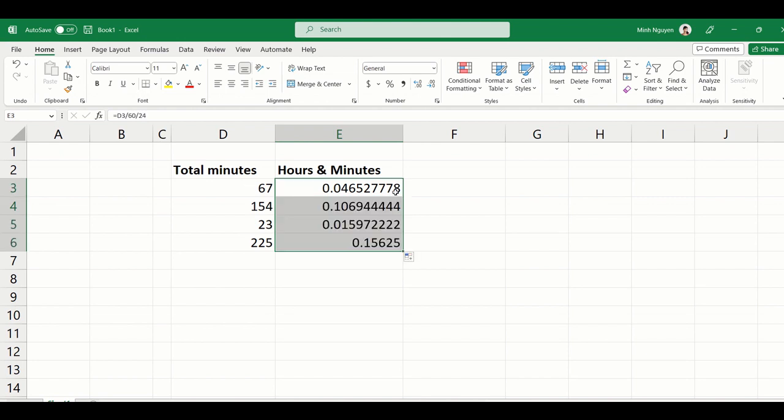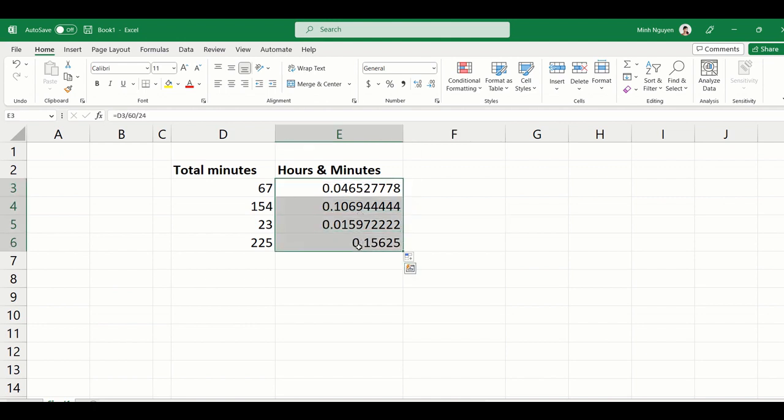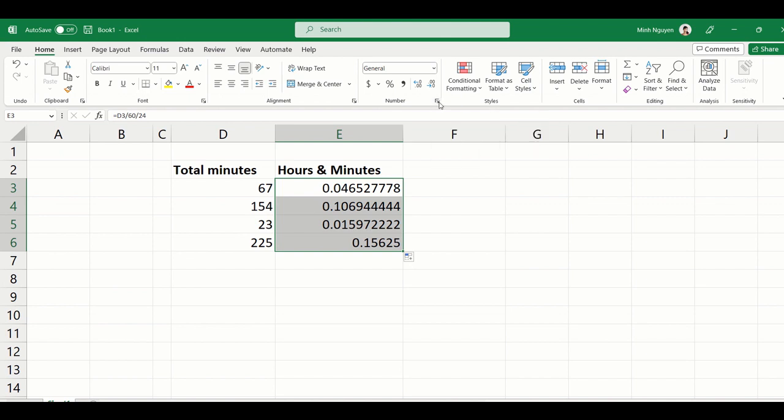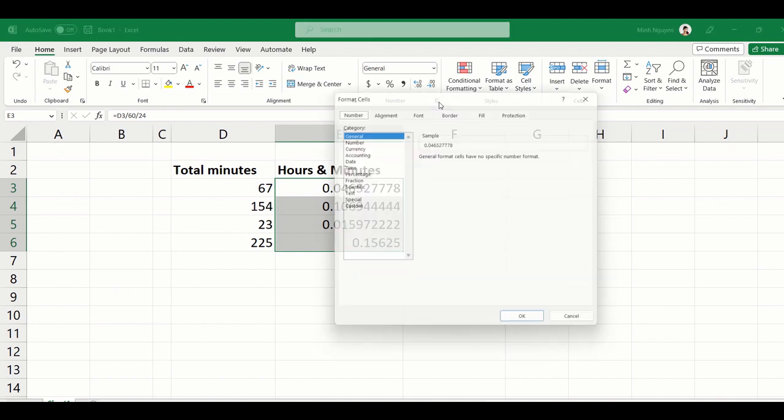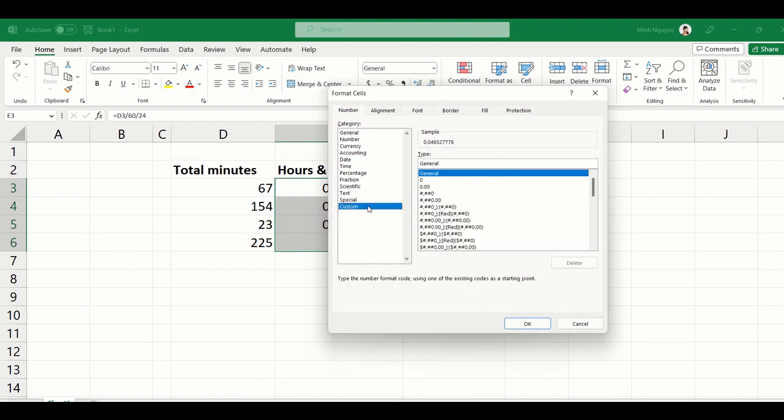That looks good, so double click to auto-fill the formula down. Now select our data range and then go to Number and click on this arrow to open the number format dialog box. Now go to Custom.